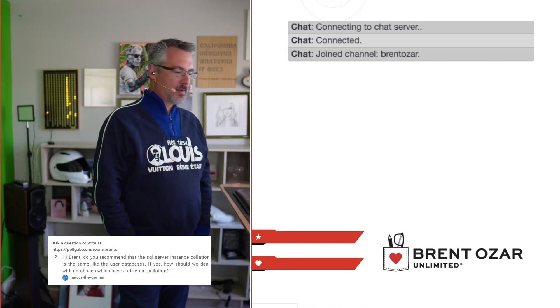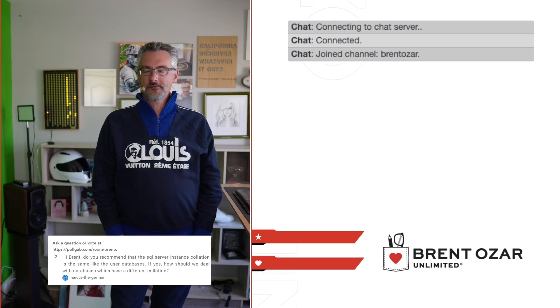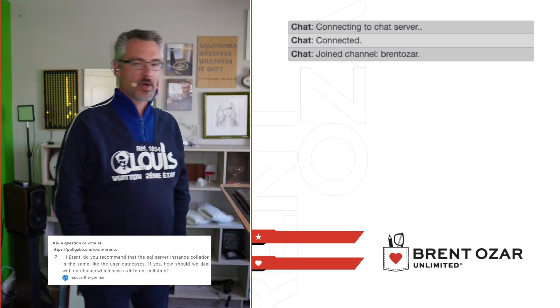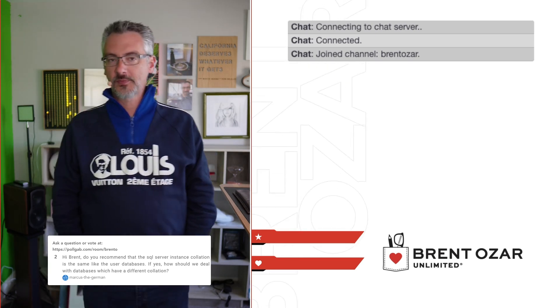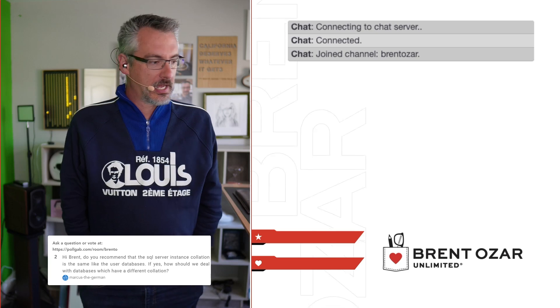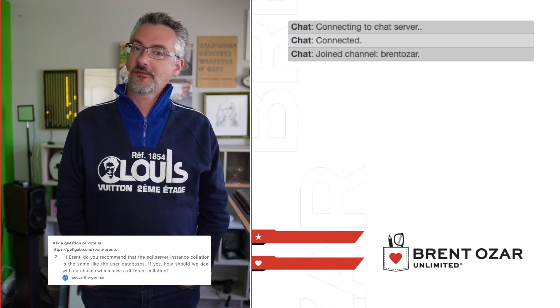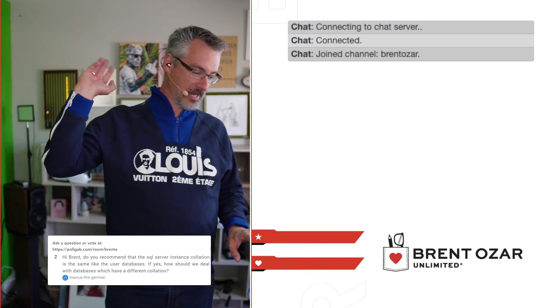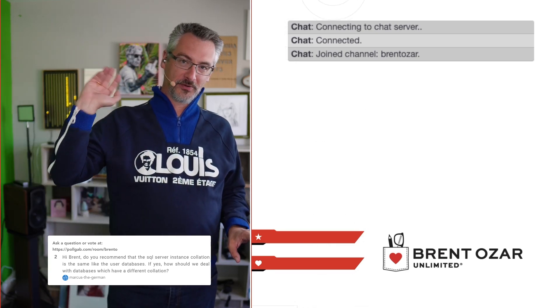Well, that wraps it up for today's office hours. Holy smokes, we did a ton of questions in the span of 15 minutes. I hope you had fun, and I will see you all next time. Adios!